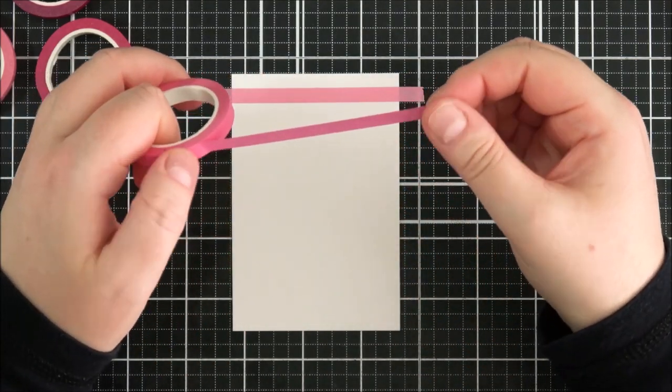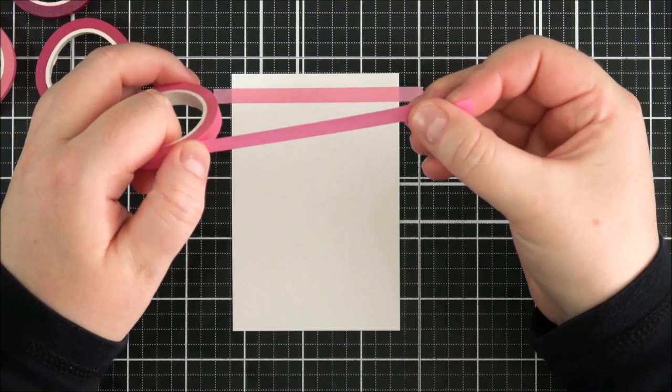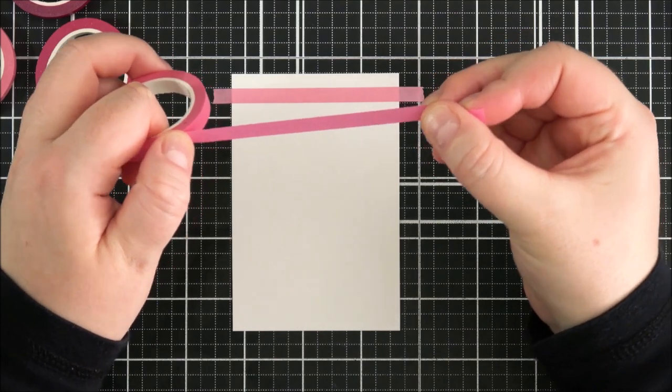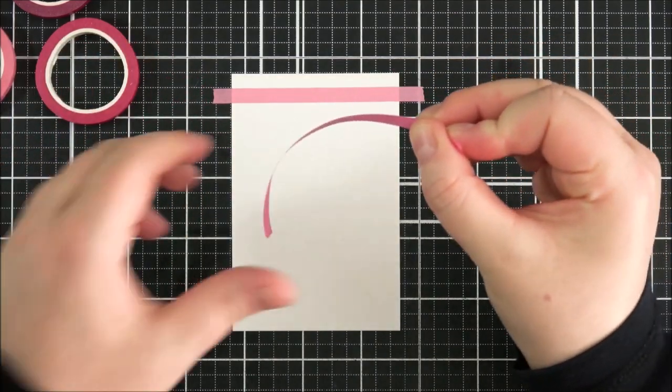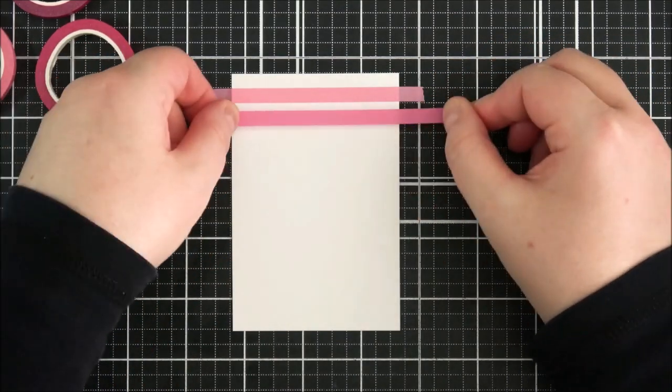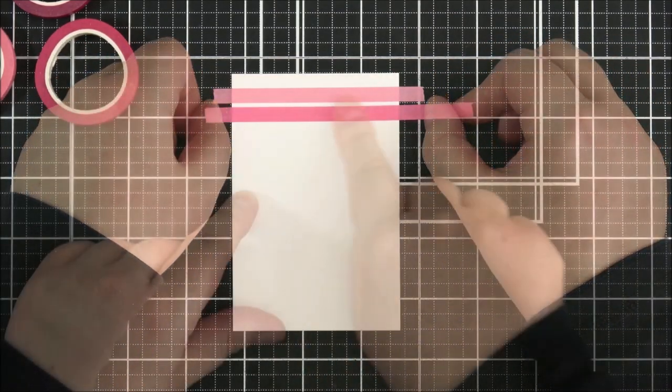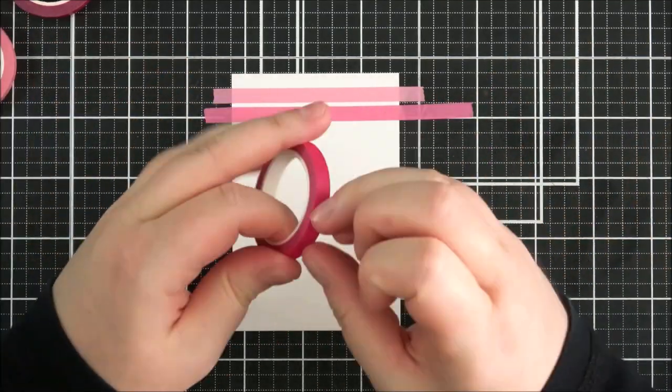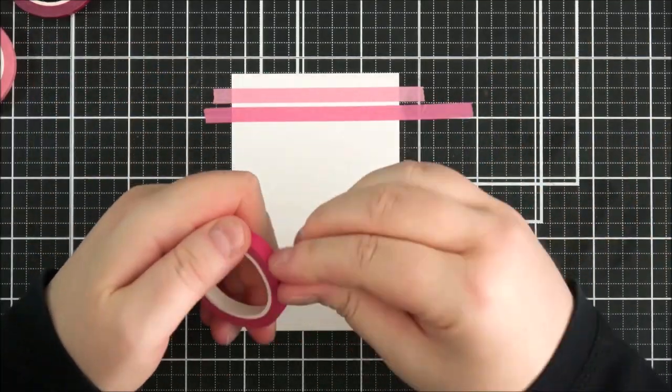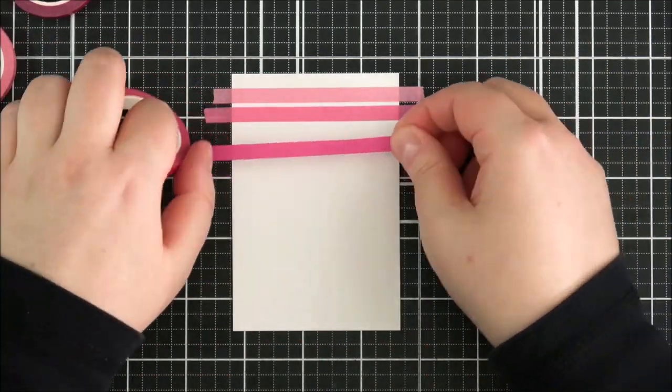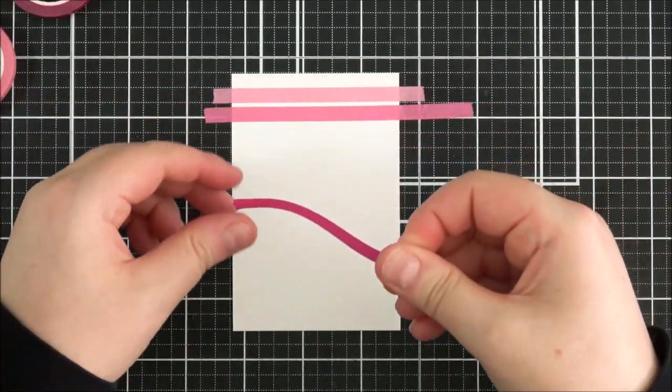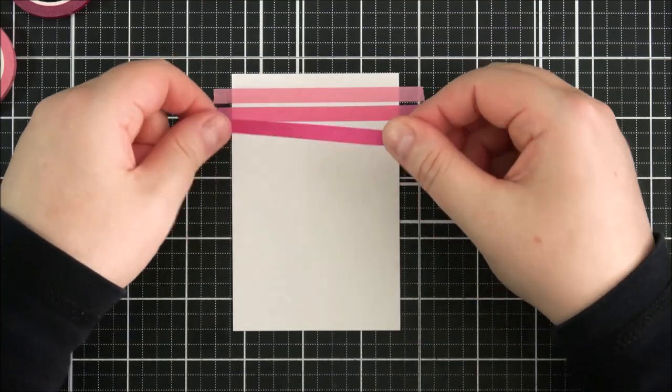A couple of the pieces do have a few sort of indentation type things in it, and so I'm just making sure to avoid that where I'm going to cut the tag.